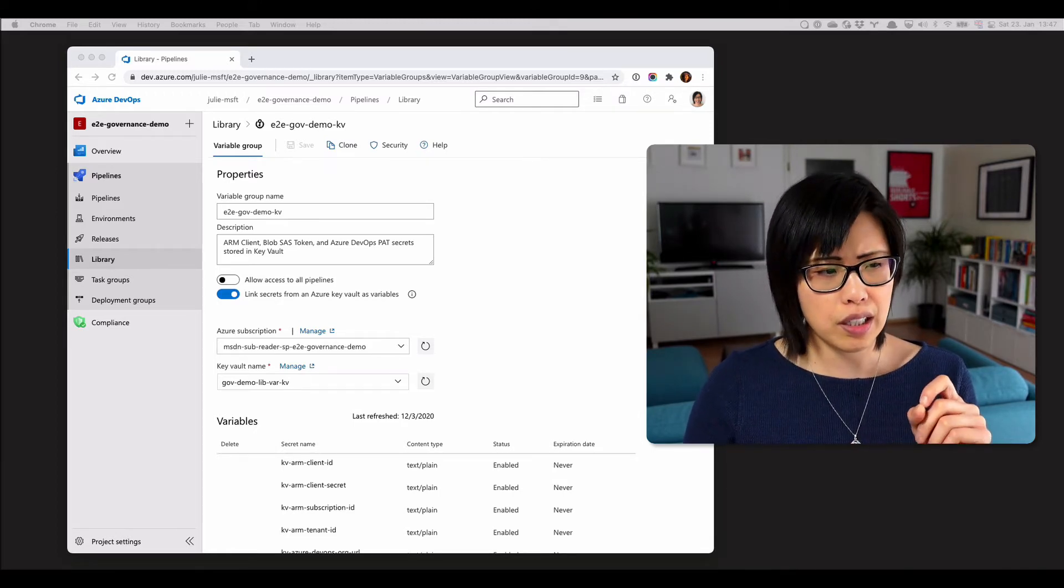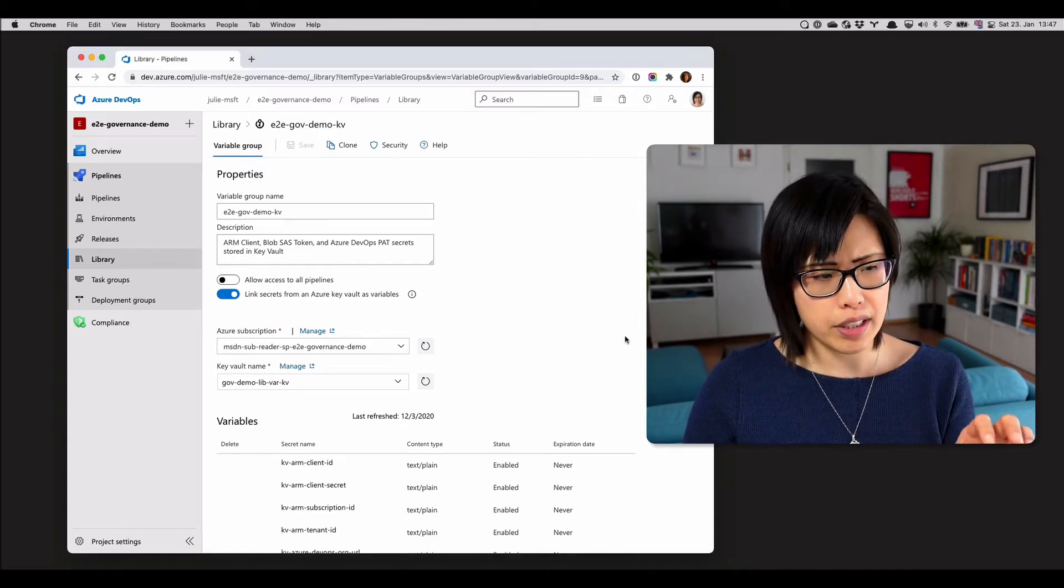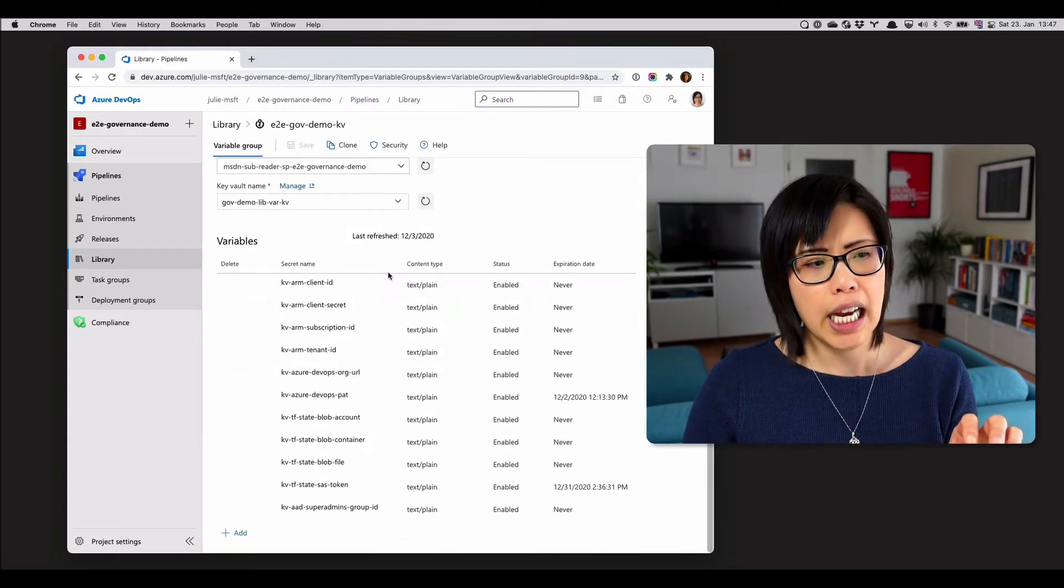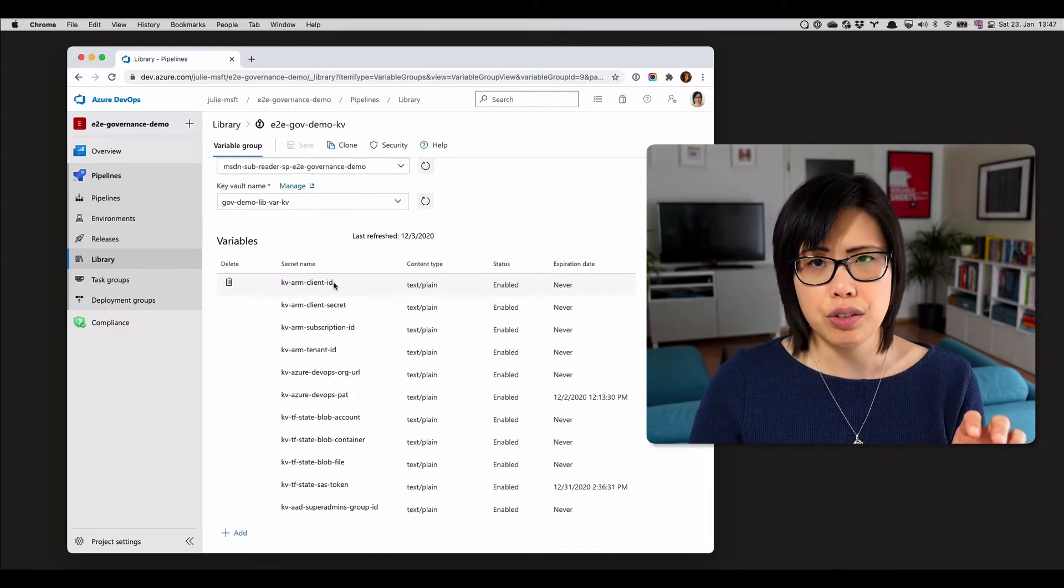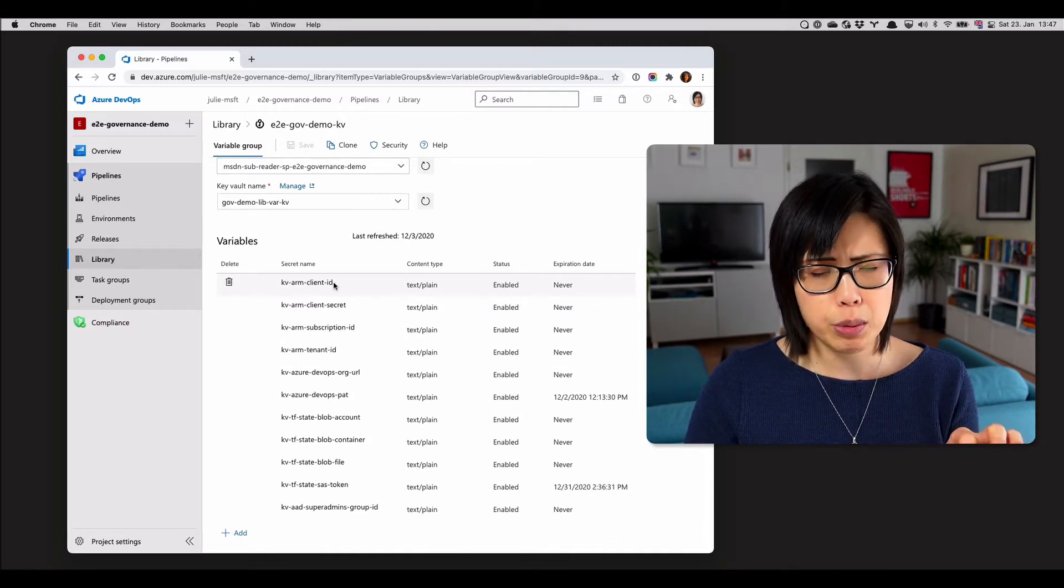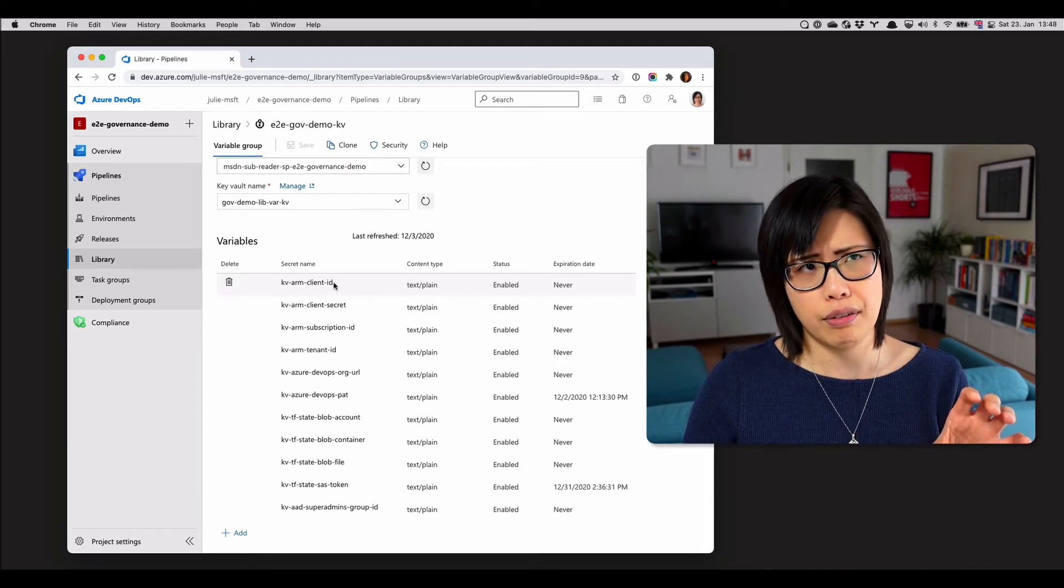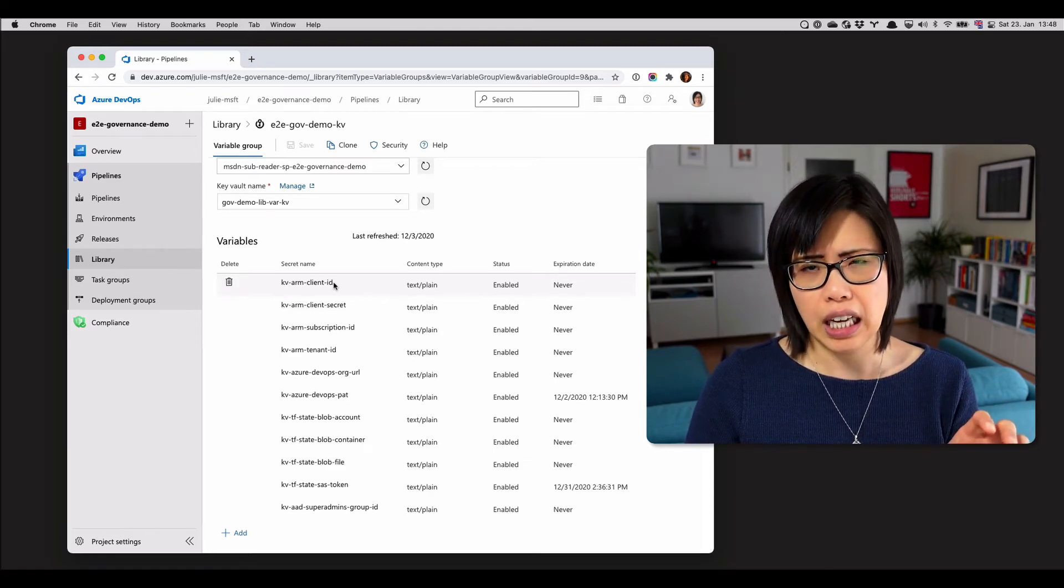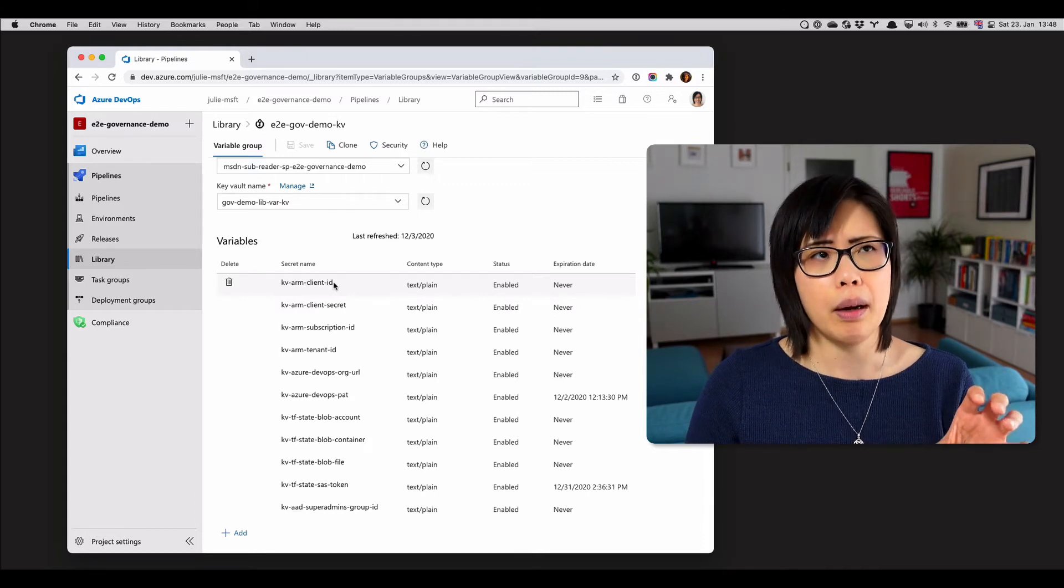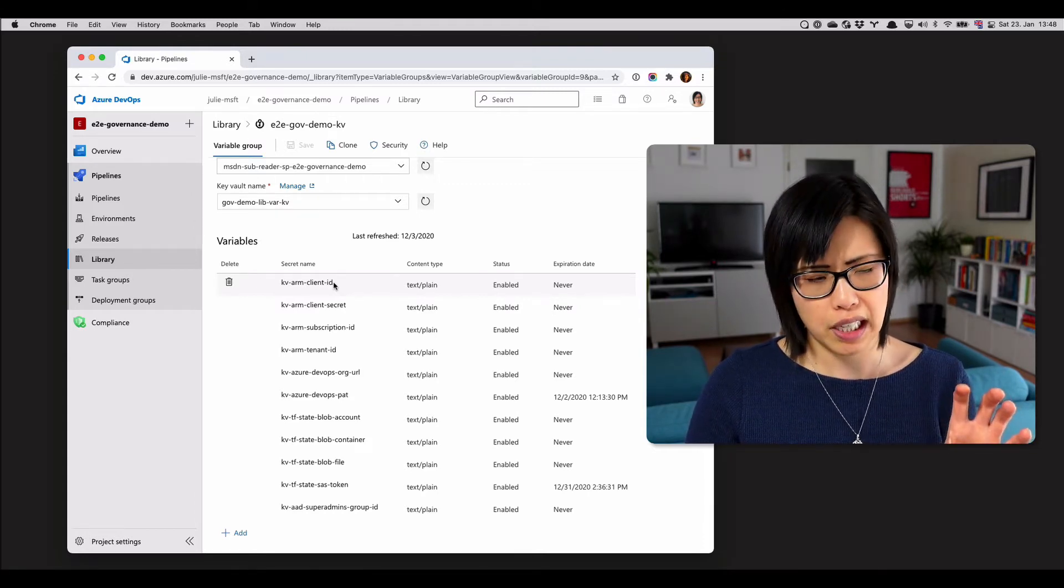So you'll see that in this particular project, this library, it's integrated with Azure Key Vault. And the reason why the credentials are here as variables and not as a service connection has to do with the fact that I'm using Terraform on the CLI and this is how Terraform expects to receive the credentials. So this is kind of a special use case.